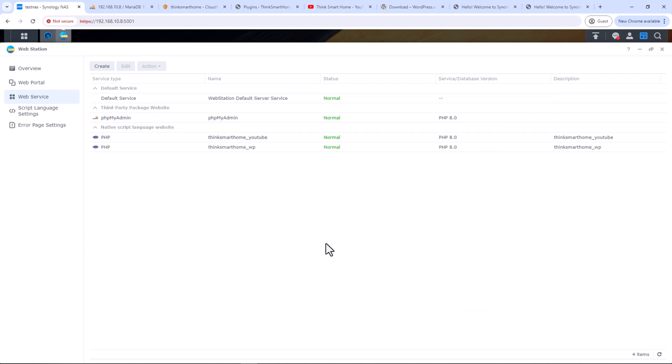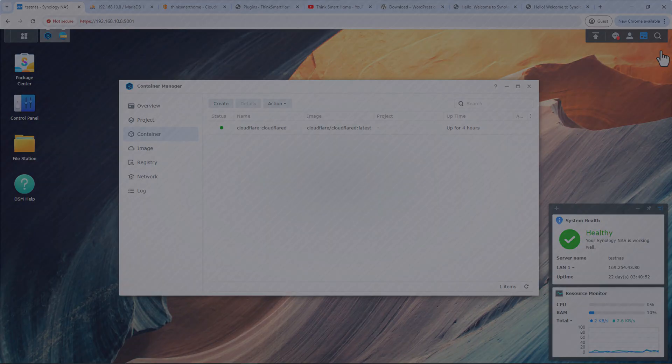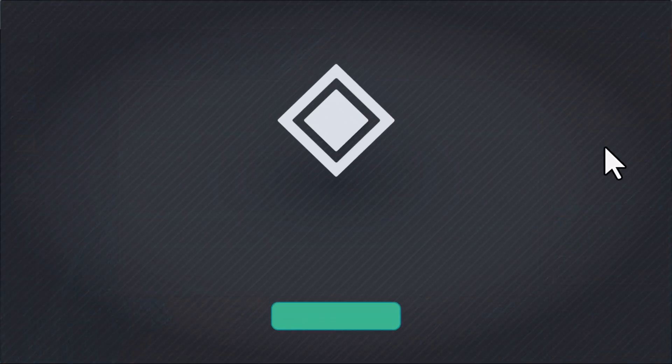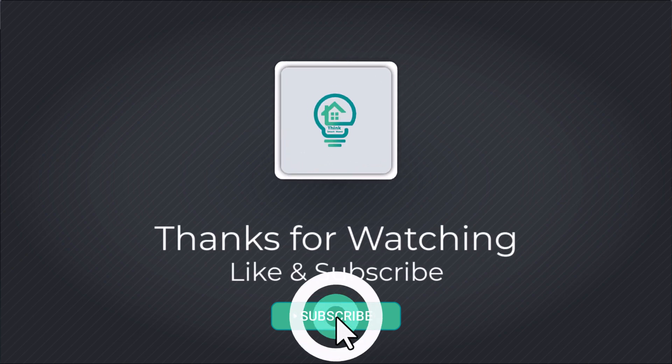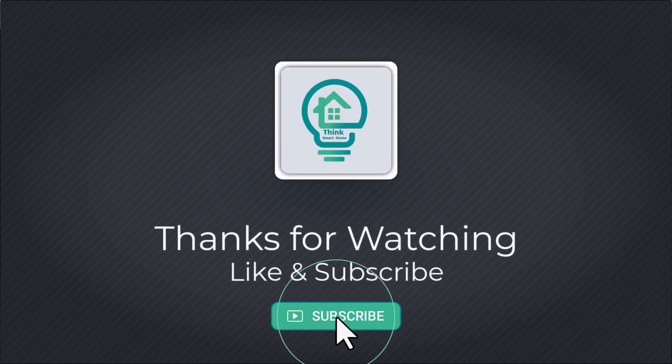All right, that's it for this video. I hope you liked it — please give it a thumbs up and consider subscribing to my channel. I'll see you in the next video.